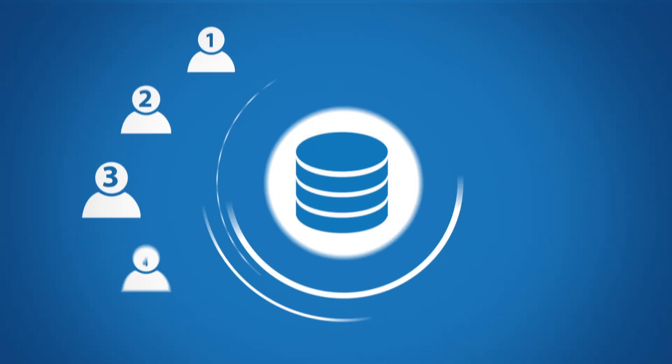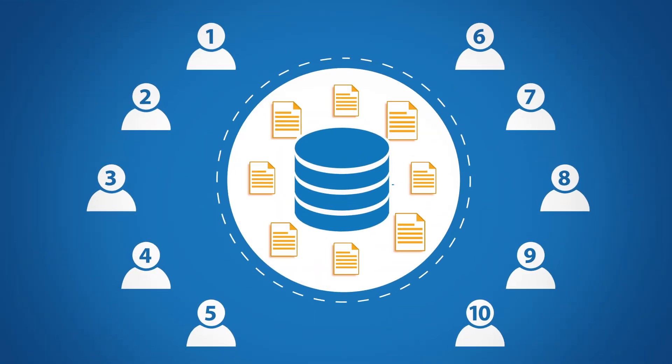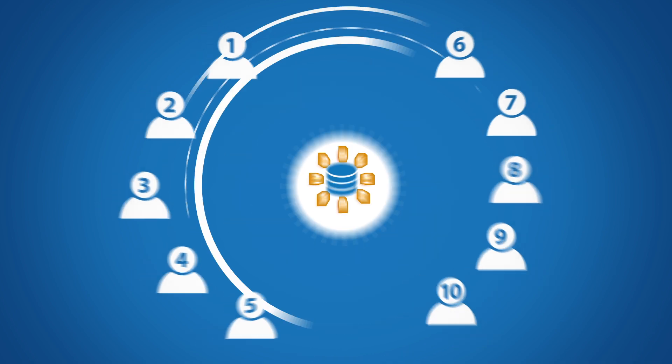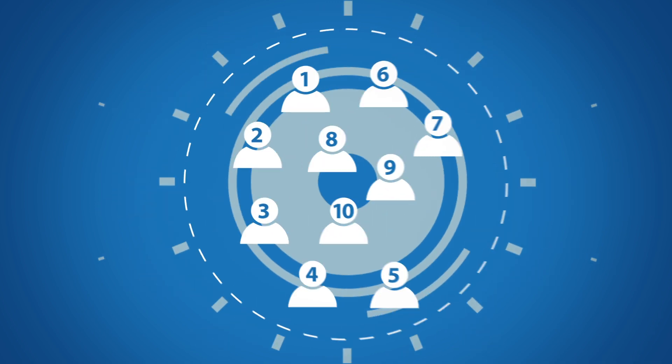All licensed users have unlimited access to the Scott's database, so you don't have to worry about managing credit limits or overages for your team.